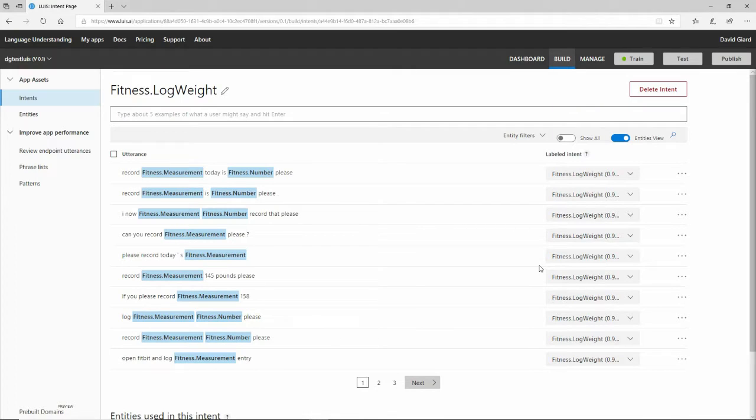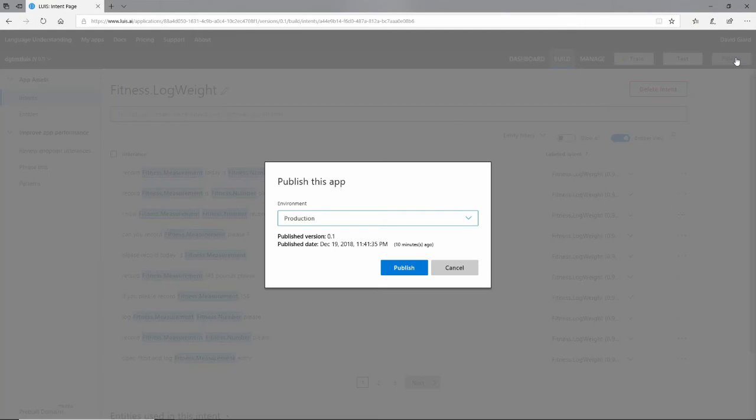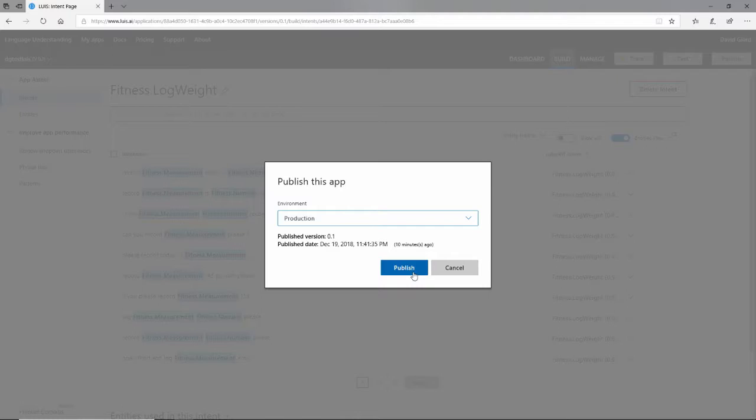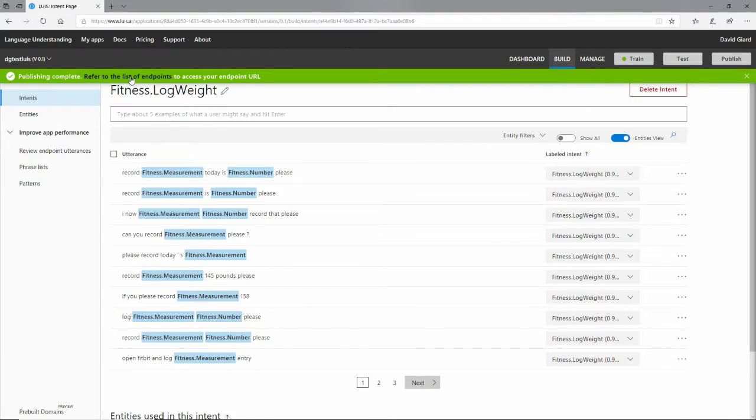Now we have a model and we're able to test it in this portal. But we don't want to distribute this portal to our users. We want to actually use it in our own applications, maybe a web application or a mobile application that we want to enable to understand natural languages. And the way that we're going to expose that is through a web service. We'll publish this model as a web service. We do that through this button right here. We click on publish. We say we're going to publish it to production. And it was that quick, it's done.